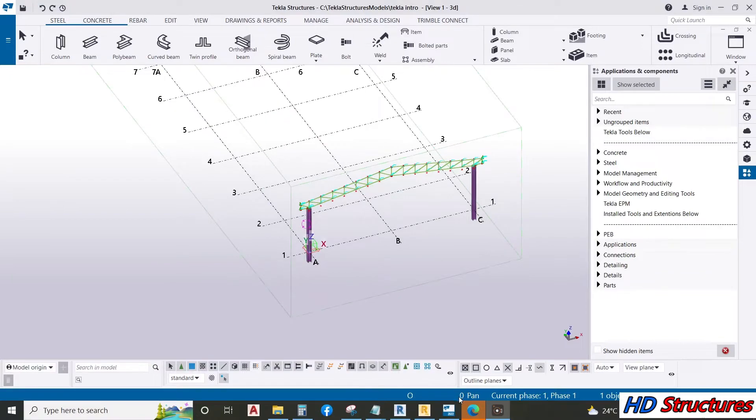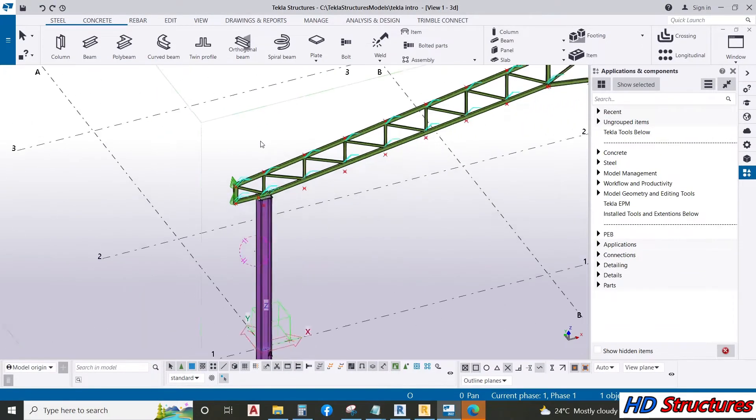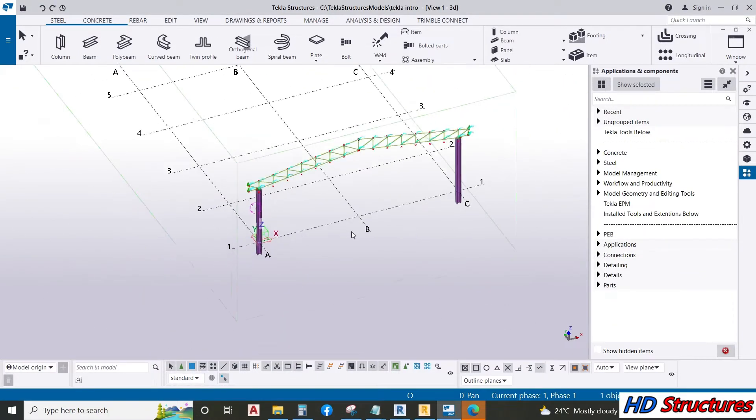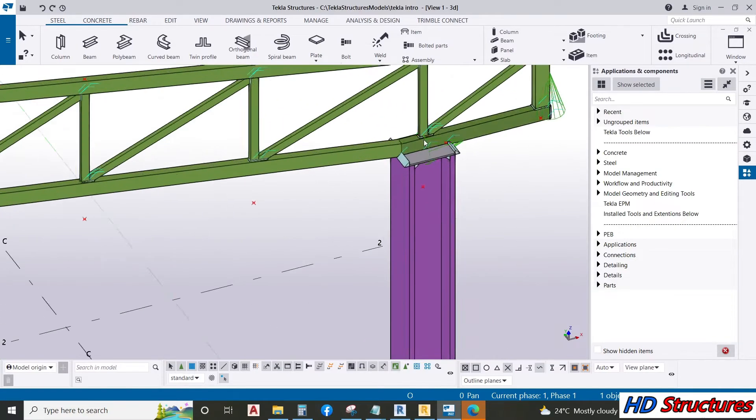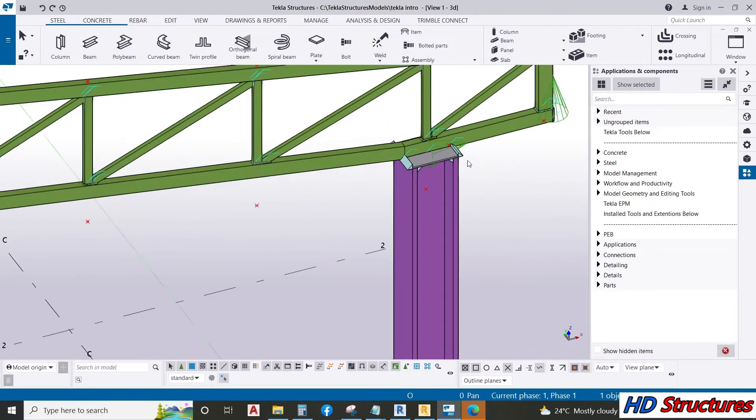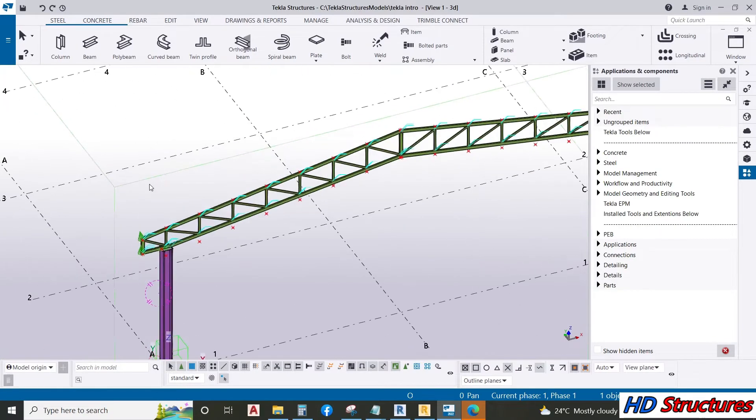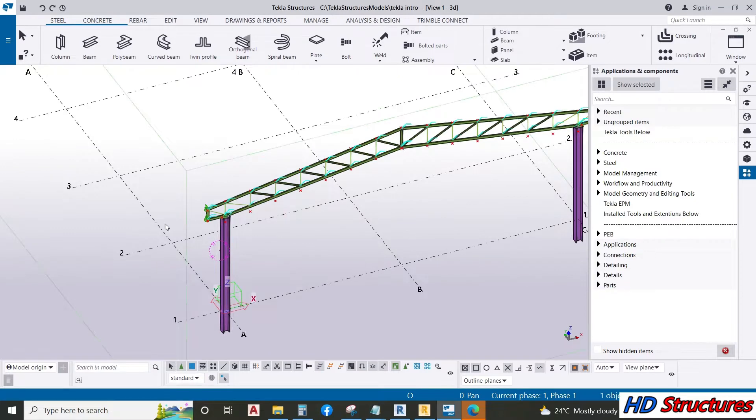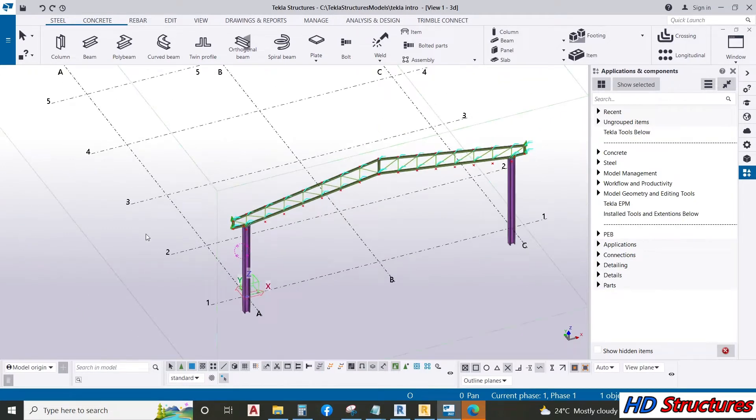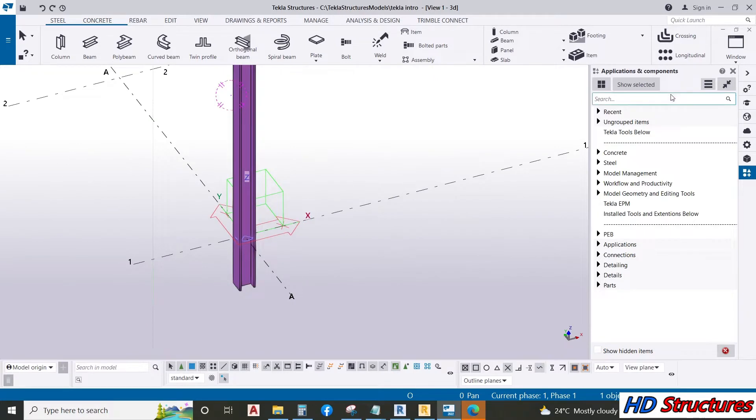In our last lecture we modeled this truss. In this lecture we are going to copy it and move it to the other truss spacing. But before we do that, let's put the base from here.